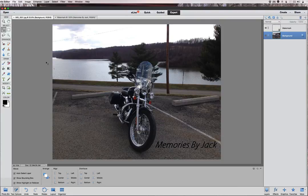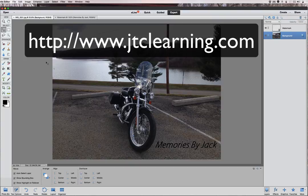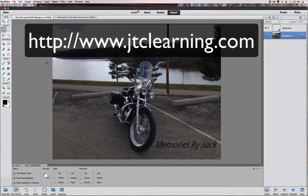Hopefully you've enjoyed this Photoshop Elements video tutorial. Check out all my tutorials on the YouTube channel at 42TechnoMan. You can also sign up for one of my classes at jtclearning.com, where you can learn Photoshop Elements 12 or 13 — and even if you have an older version, a lot of the edits will still work for you. Thanks for watching, and please subscribe to the channel. I'll see you next time on Jack's Tech Corner.